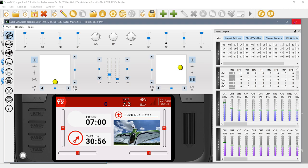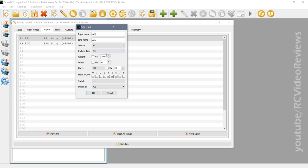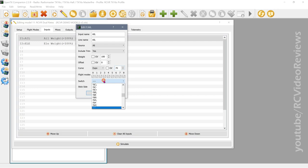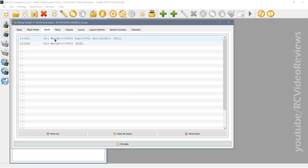Now let's go back to inputs and add our dual rates. For our high rates I want a weight of 100 and an expo of 70. I also need to assign a switch — I'll use SB up, though you can use any switch you want. So the aileron input is now configured: weight 100, expo 70, and it's active when SB is in the up position.